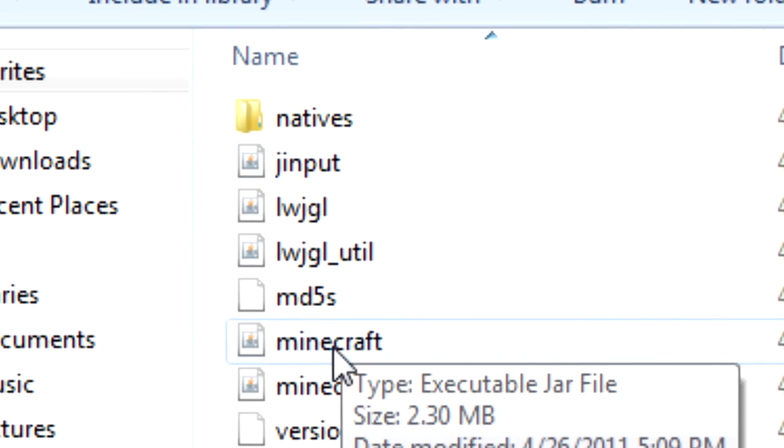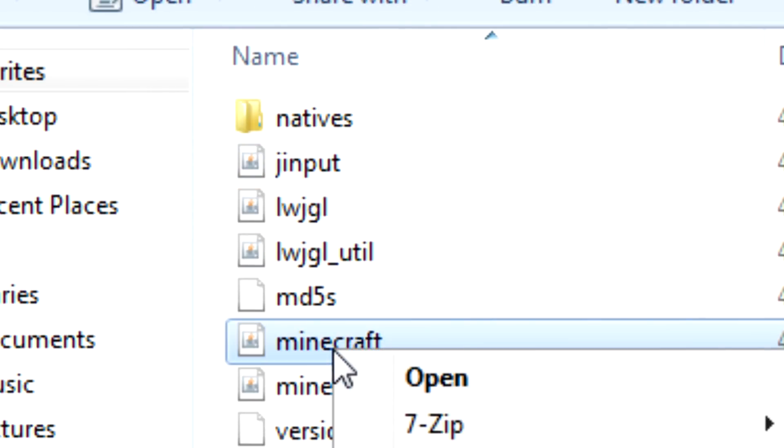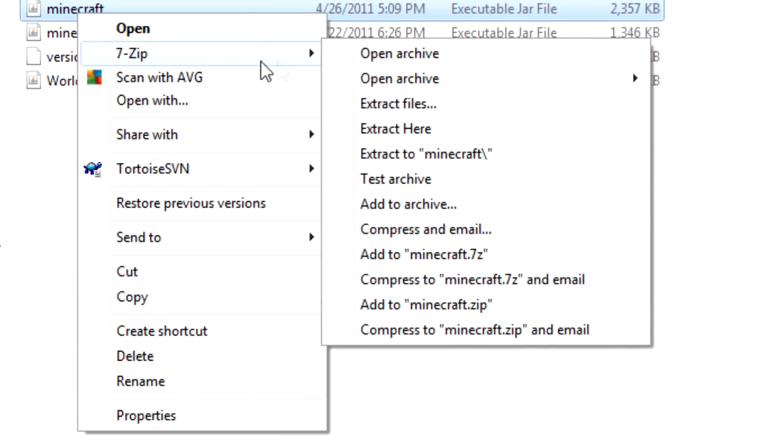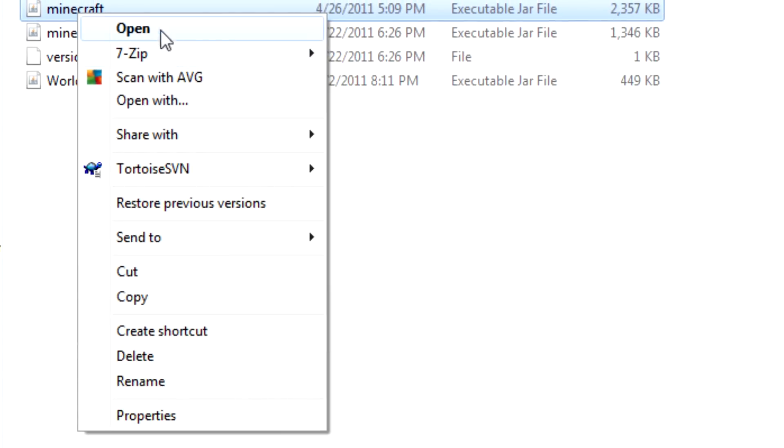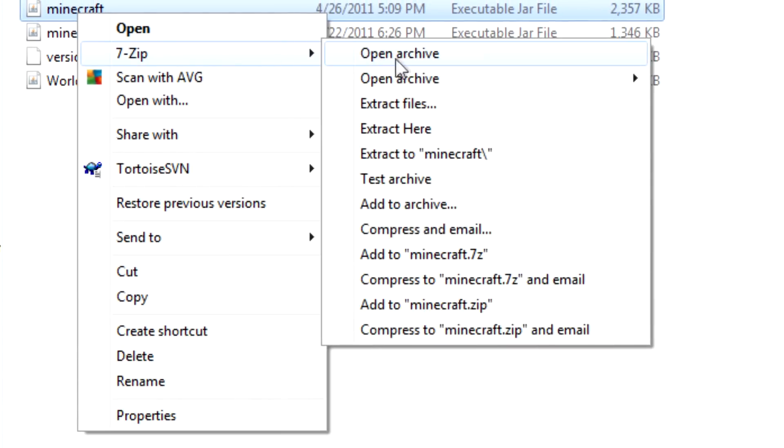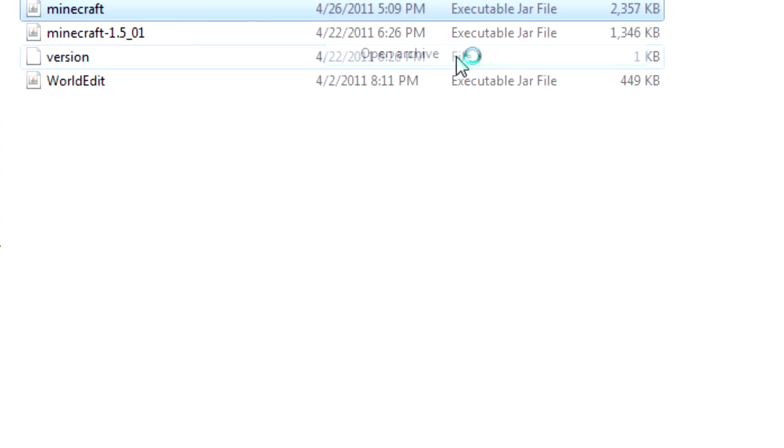And for me I am using 7-Zip, therefore it will say Open Archive. This will work on WinRAR and some other programs, but I don't know them exactly, so for the 7-Zip users, go to Open Archive.